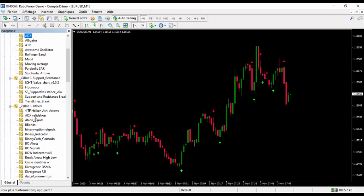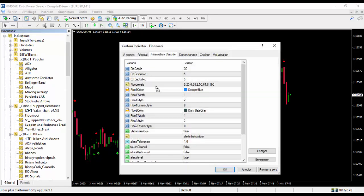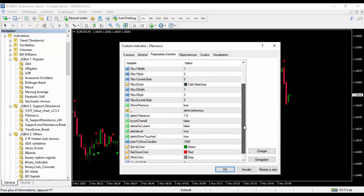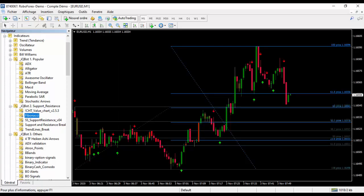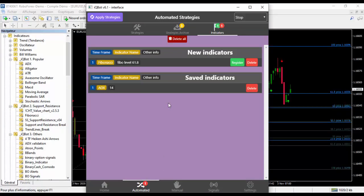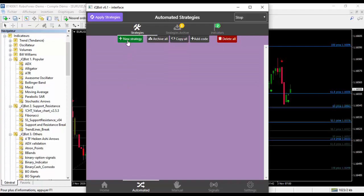We provide many indicators. All you need to do is drag and drop your indicator — you can change the parameters a little bit. We now have the new indicator here. Just click Register, and as you can see, we now have two indicators ready to use. All you need to do is go and create your strategy.